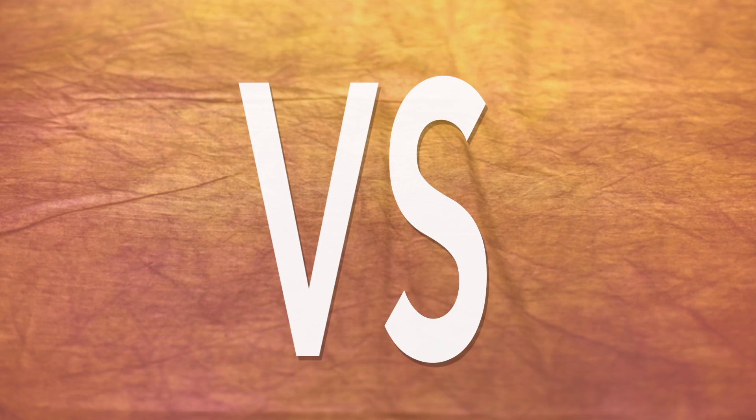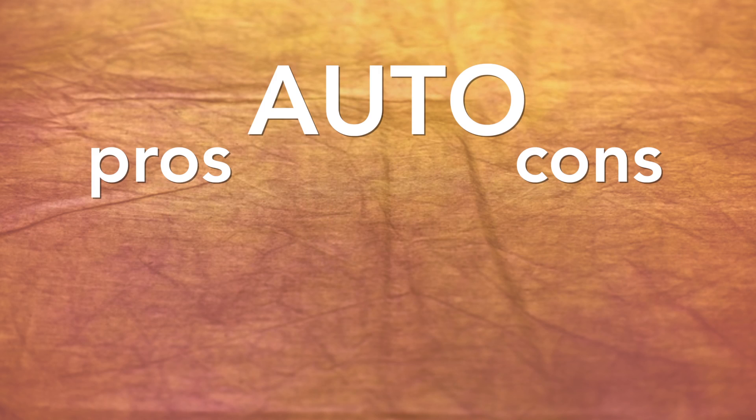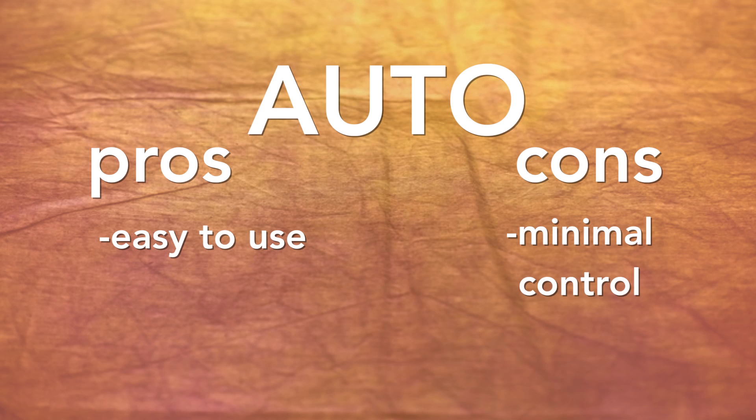Before we delve into these functions, let's look at the general pros and cons of shooting in auto versus manual. Auto functions perform well enough and are easy to use. However, it gives you the user minimal control of what you can do.